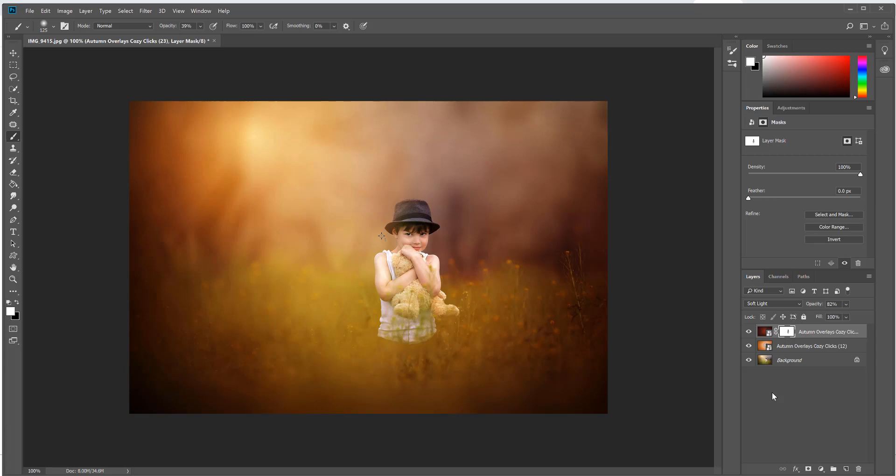You can also see some of the ways other photographers have used these overlays. I've had quite a few photographers send me some of their work using the overlays, so if you want to check out how these look on other people's photos you can do that at cozy clicks dot com forward slash autumn. Thanks for watching and have fun with these overlays.